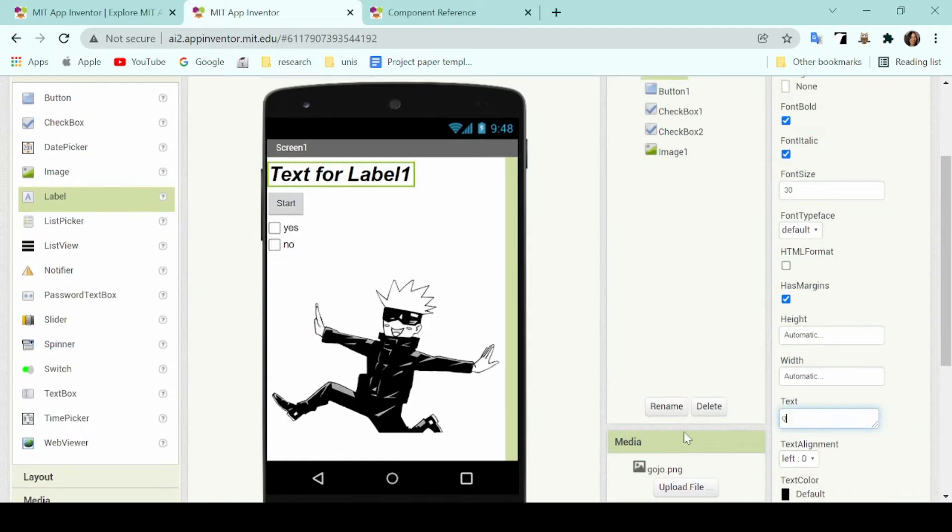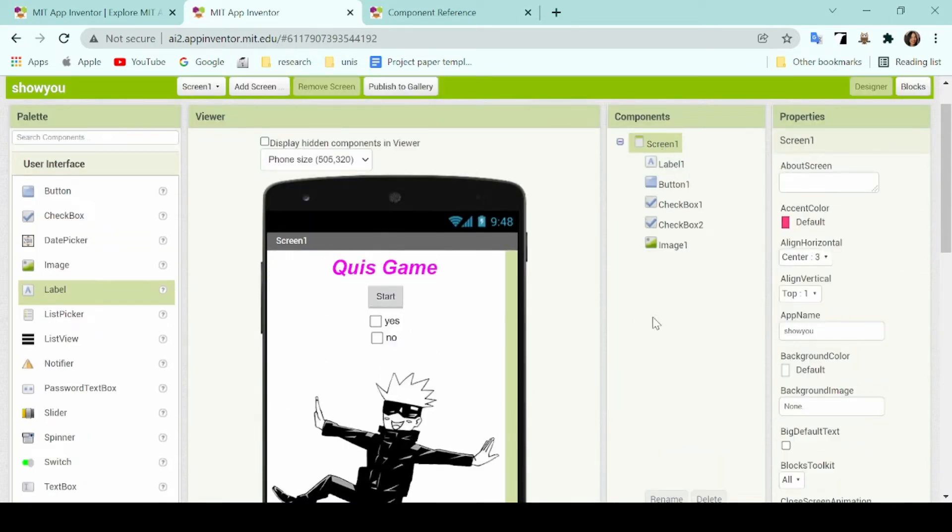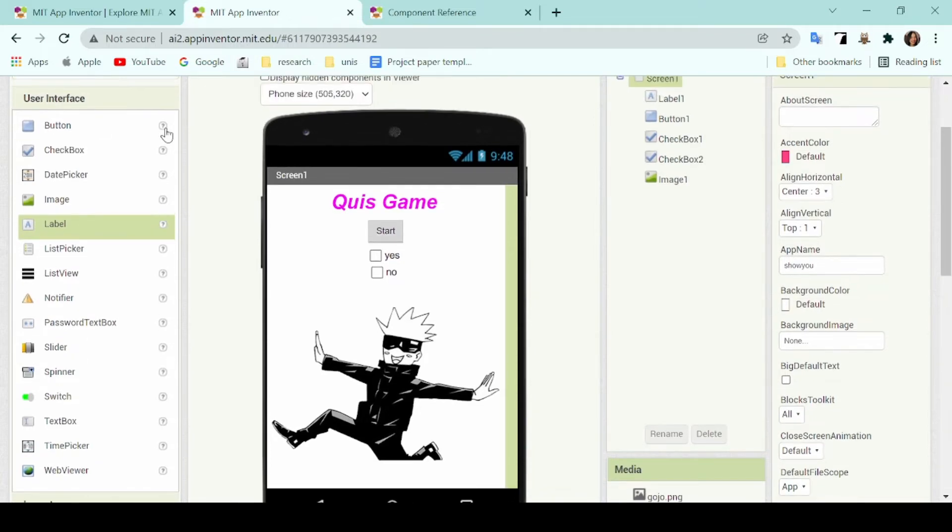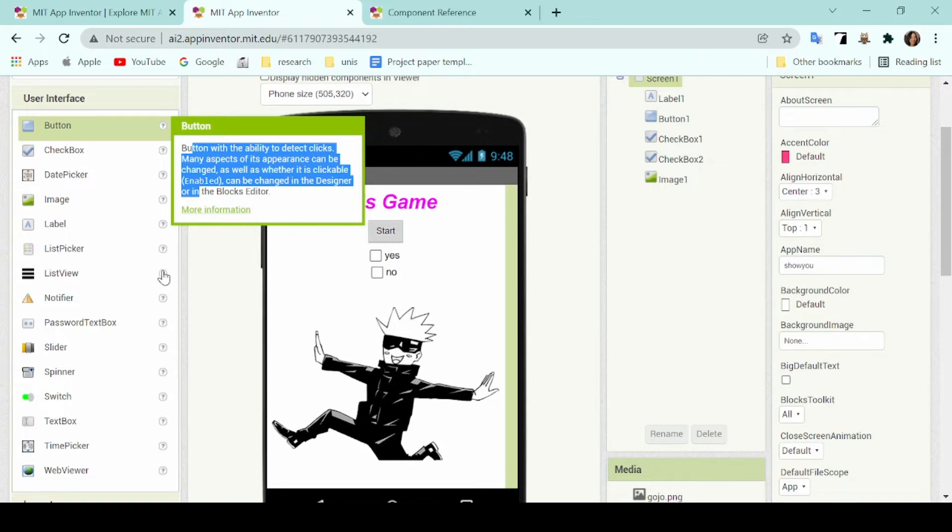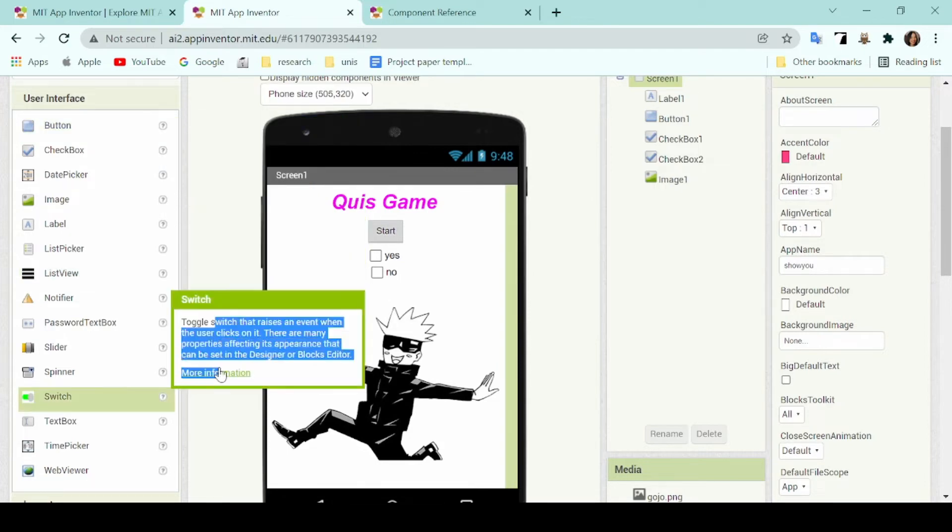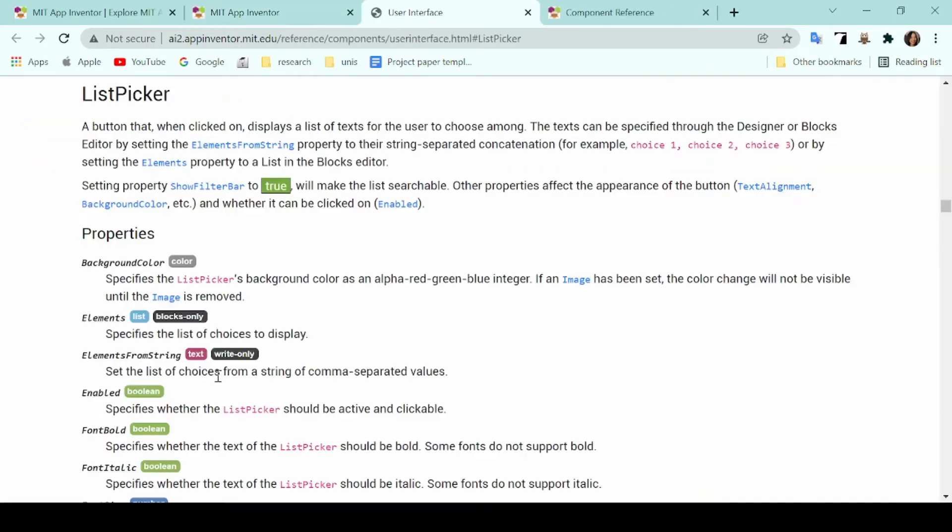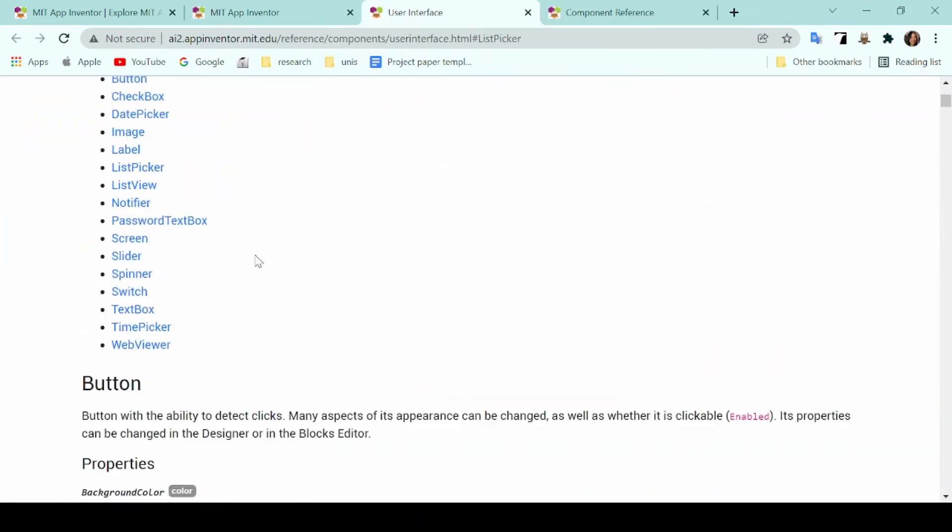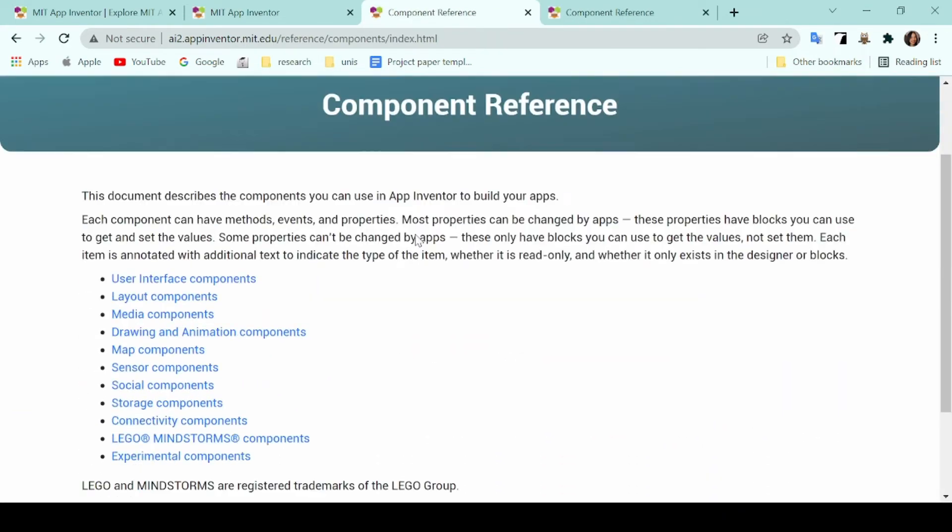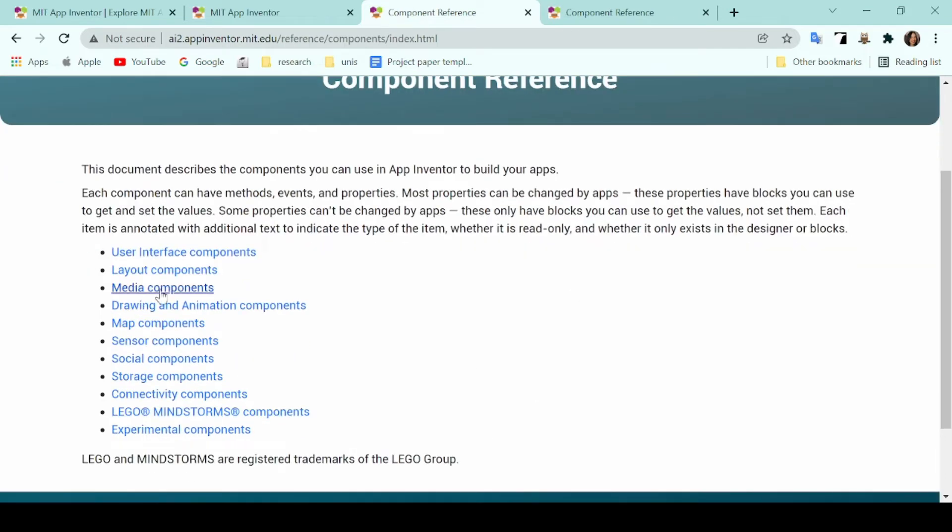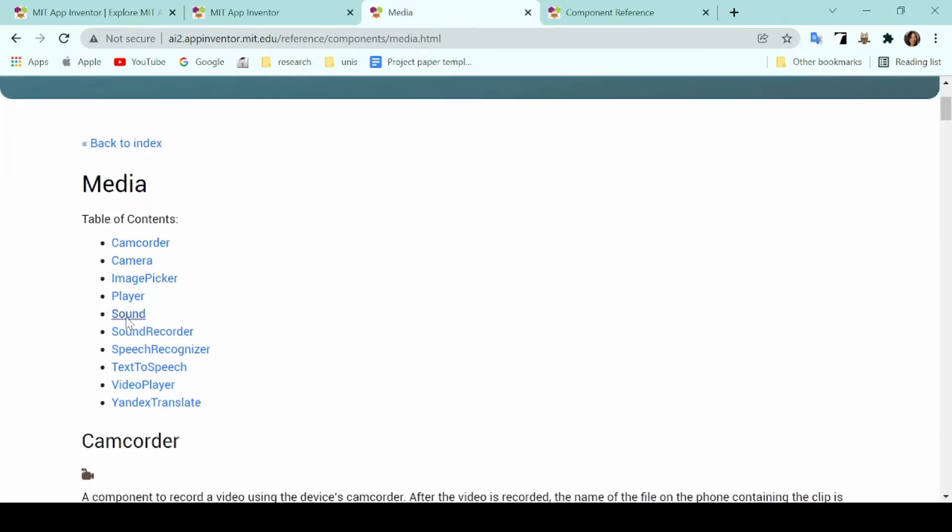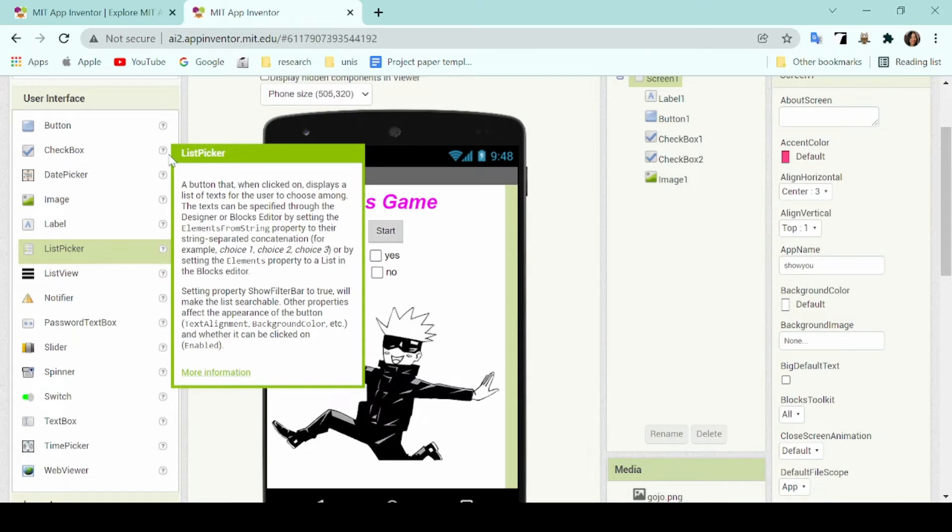And if you're ever confused on what each component does, you can just go ahead on the question mark bubble under the user interface and click on that. A short guide of what each component does will appear and if you need any further information, you can just click on more information which will bring you to the component reference page. There you can read up in more detail on what each component actually does and how you can maximize its usage.